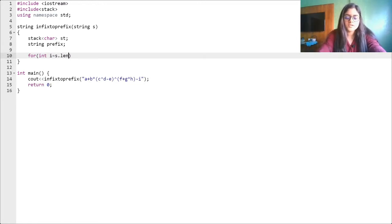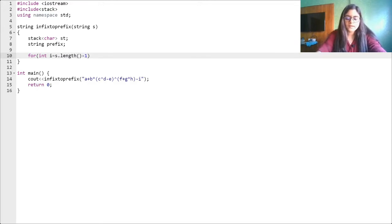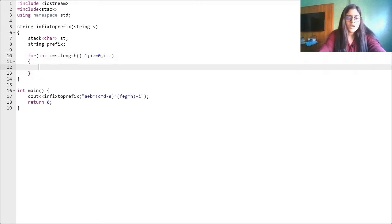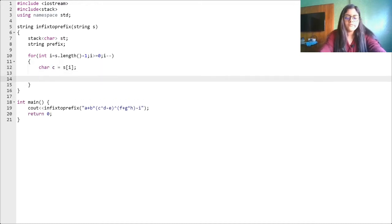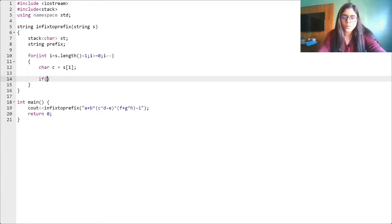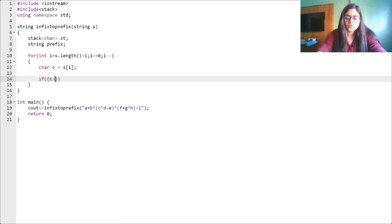We start from the last index, which is s.length - 1, and loop while i is greater than or equal to 0, decrementing i each time. We take each character and store it in a variable c to make it easy to process. First, we check for an operand — we have to write the postfix code with some changes.